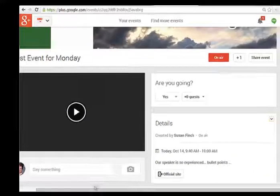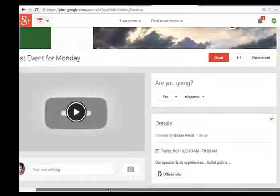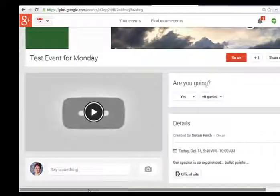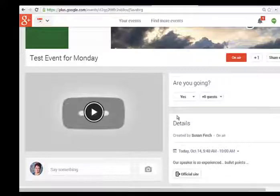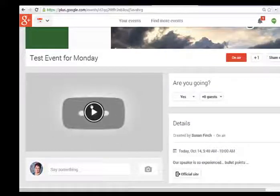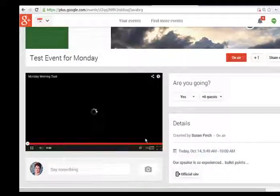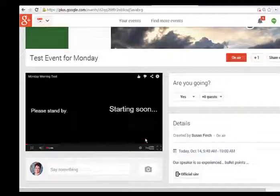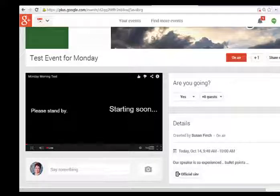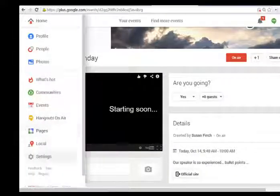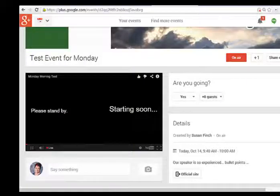So now my event — if people are coming here to join the event as we're prepping and checking the sound and things — they're going to see this right here. It's not quite ready. It's waiting, so there's nothing to play yet. Watch — because I'm not broadcasting. Starting soon — so it gives you this please-stand-by message. So I'll go back to my Hangouts on Air.